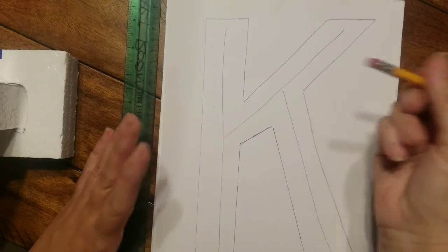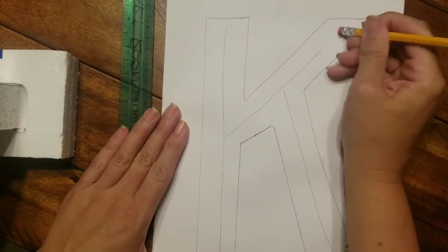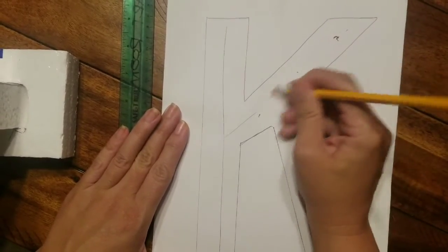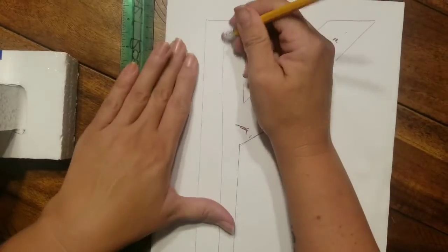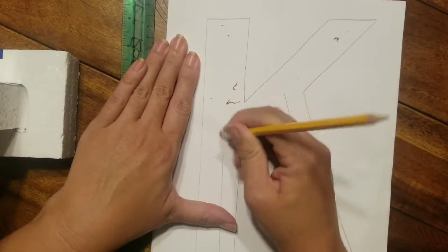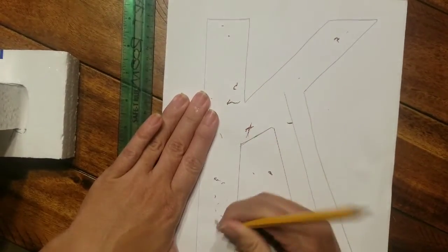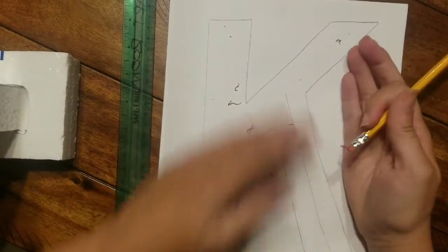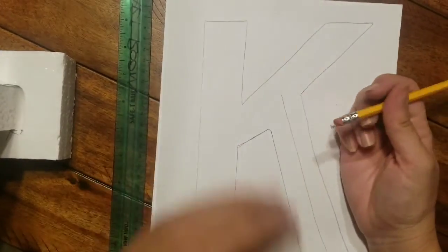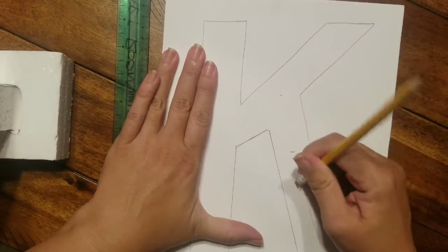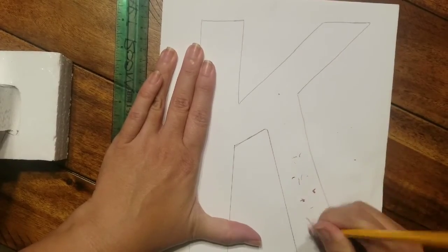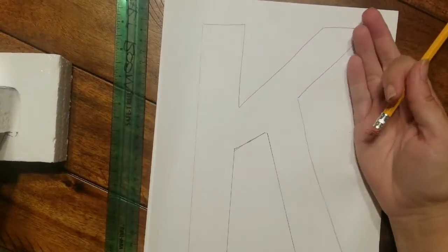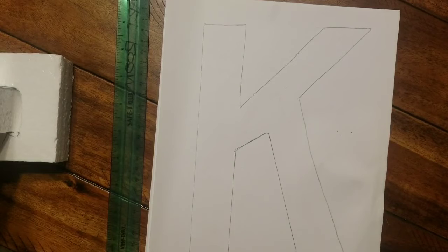Then we're gonna bring the back of the K down, bring it straight down here, and then you'll just connect right there. Now we're starting to see the block letter. Take an eraser on your pencil or a bigger pink eraser, and come in and erase the bones or the original letter that we drew to give us what we're outlining.